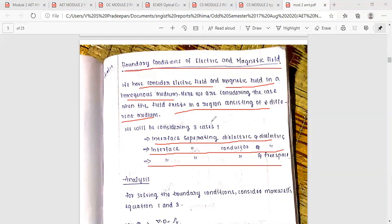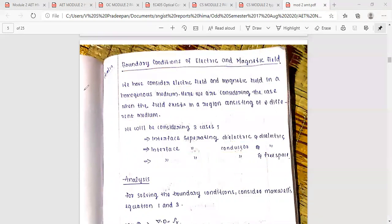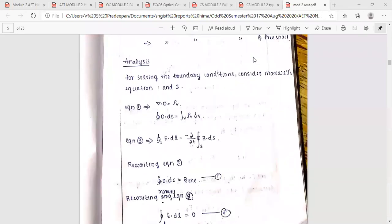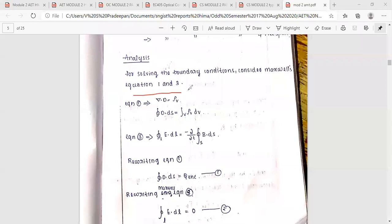The electric field in the region with different mediums — the general electric field in the basis of the directive — we are going to study. Then, boundary conditions are solved using Maxwell's first equation and second equation.